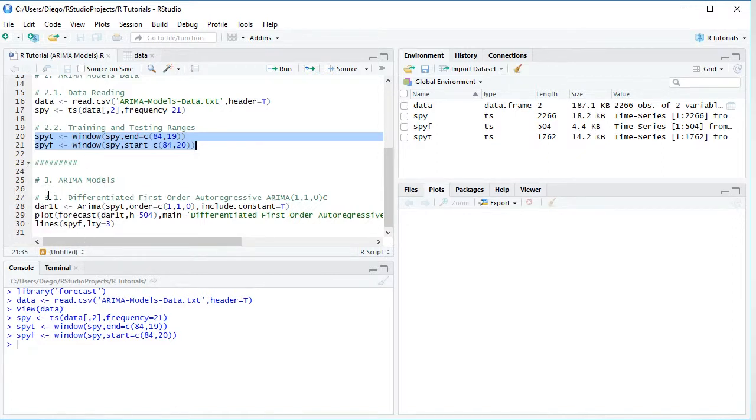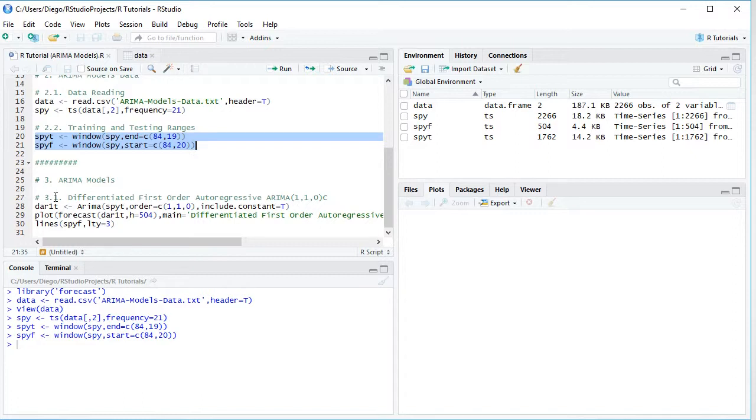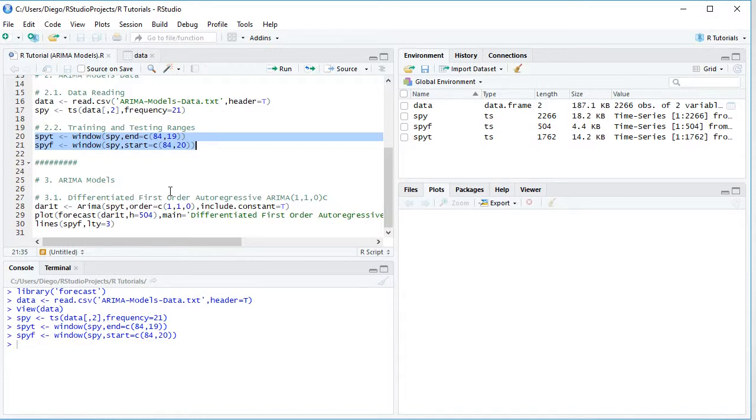So we do the calculation and notice that the corresponding optimal parameters estimation for this model is done within the training range. So we create this variable name DAR for differentiated first order autoregressive 1, T because we're doing this within the training range as mentioned. And the function we'll be using is ARIMA with capital A. The data SPYT, which is training range data, the order for this ARIMA model, as we can see here, C with columns, it's going to be one, one, zero, comma, include a constant equals to true.